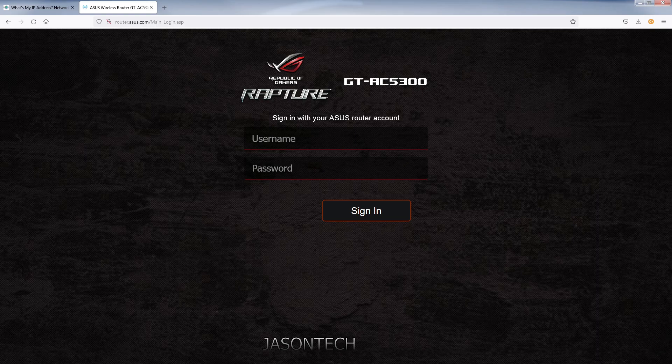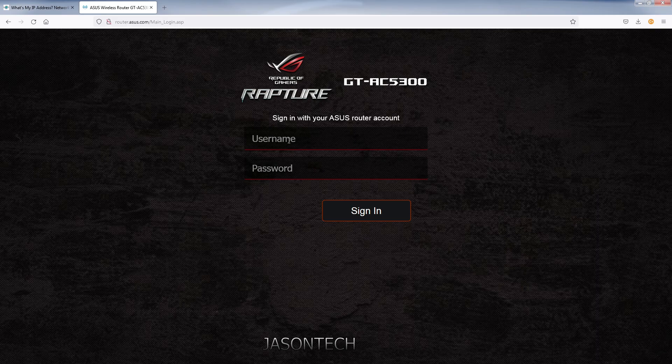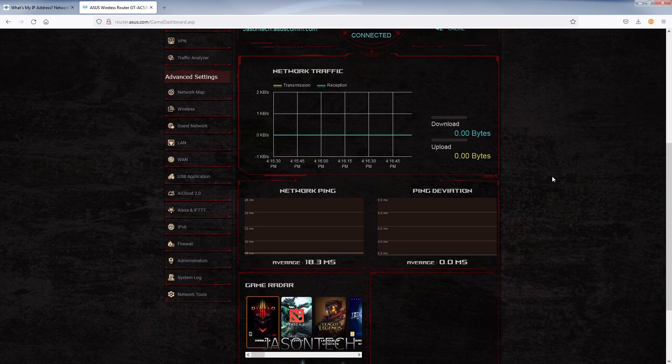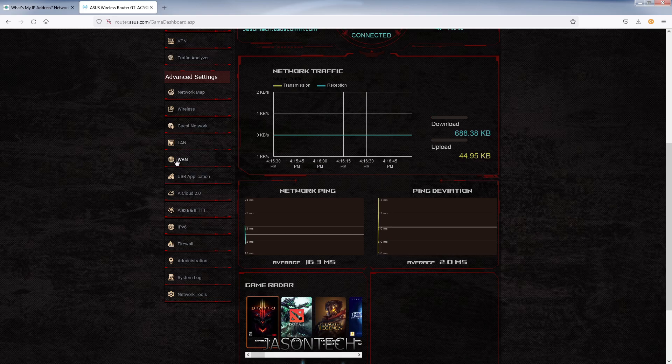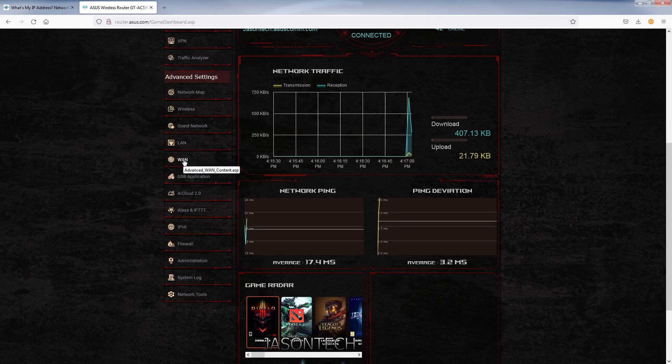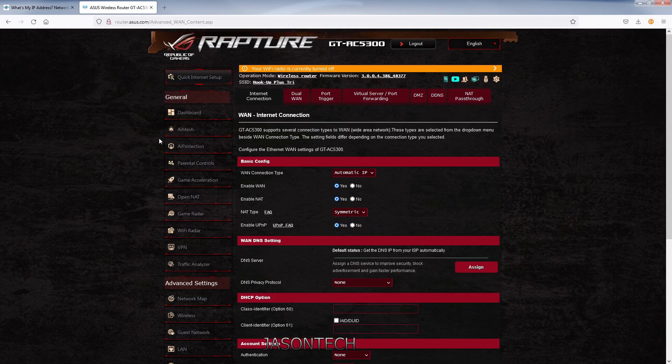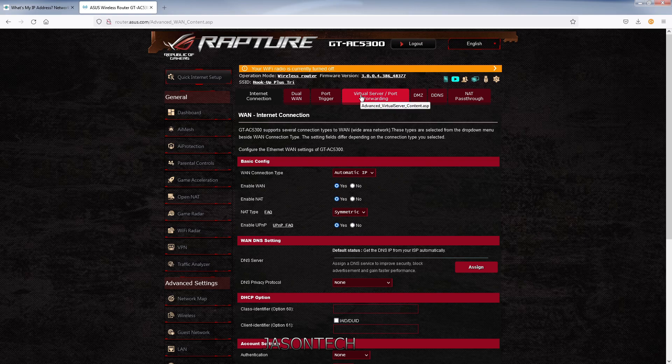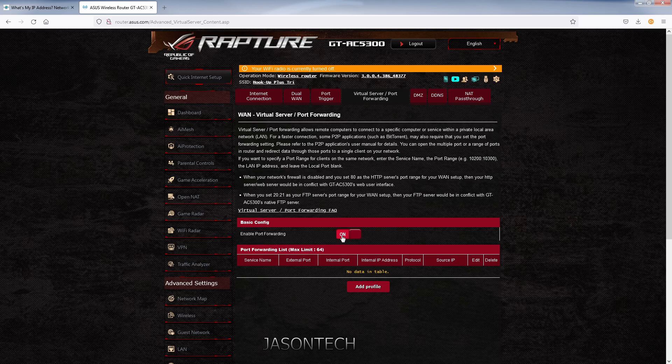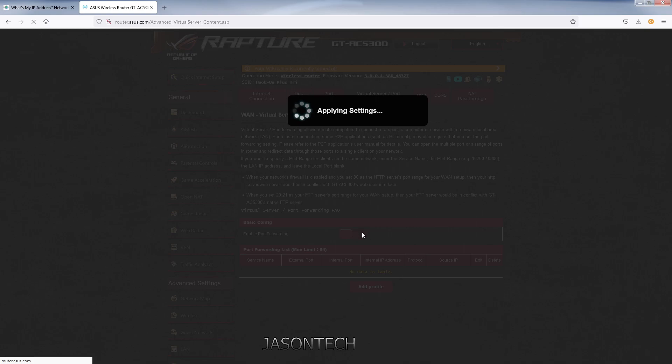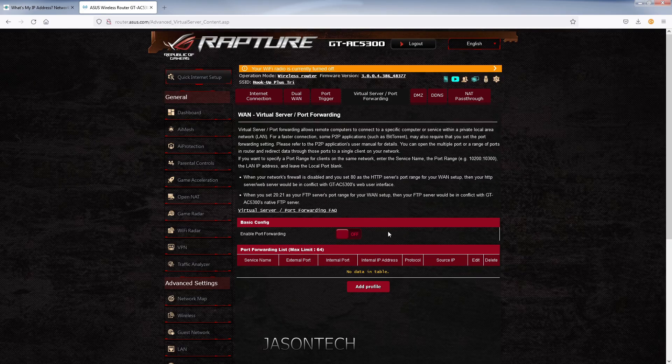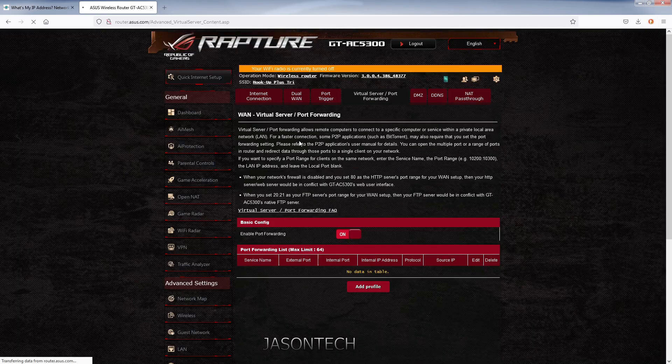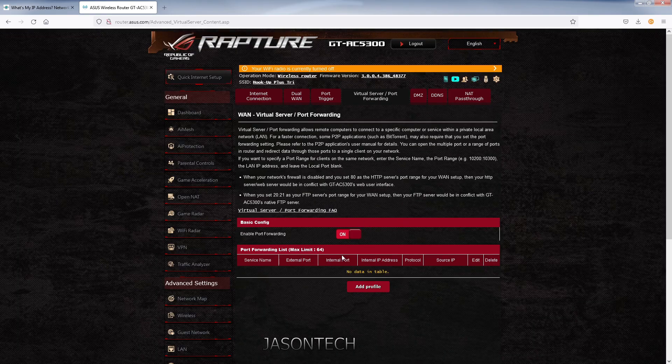So they're all pretty much the same. So what you got to do is you're going to head over to, in my case, it's the WAN. What you're going to look for is virtual server or port forwarding. Mine is right here. So I'm going to click. So what you're going to do is I'm going down to the bottom, enable port forwarding. Mine's already turned on. If yours is off, turn it on. Most modems, it's already on by default. If it's not, just click on it. Let it apply the settings.